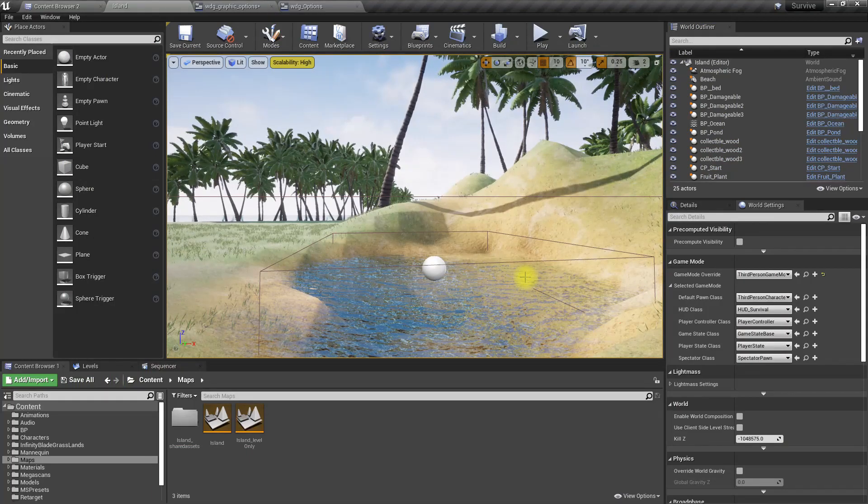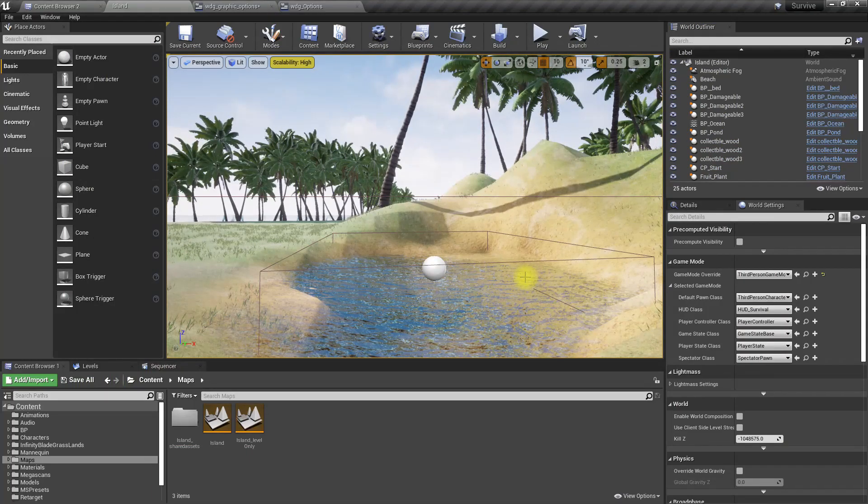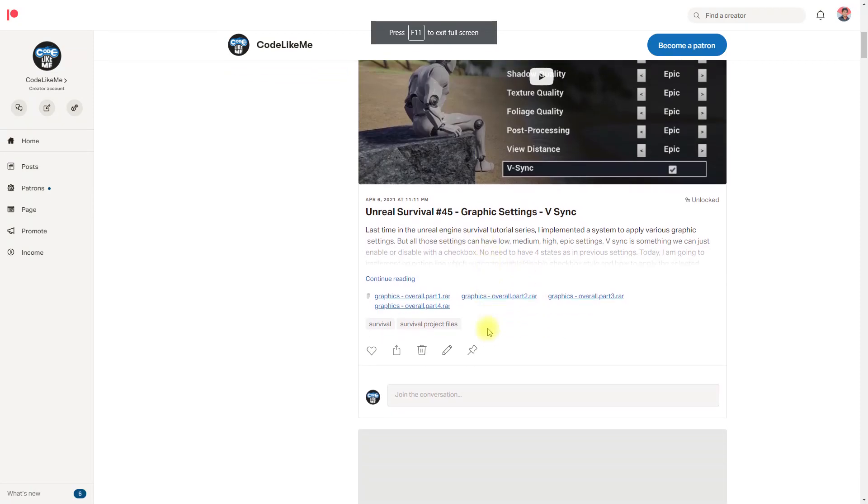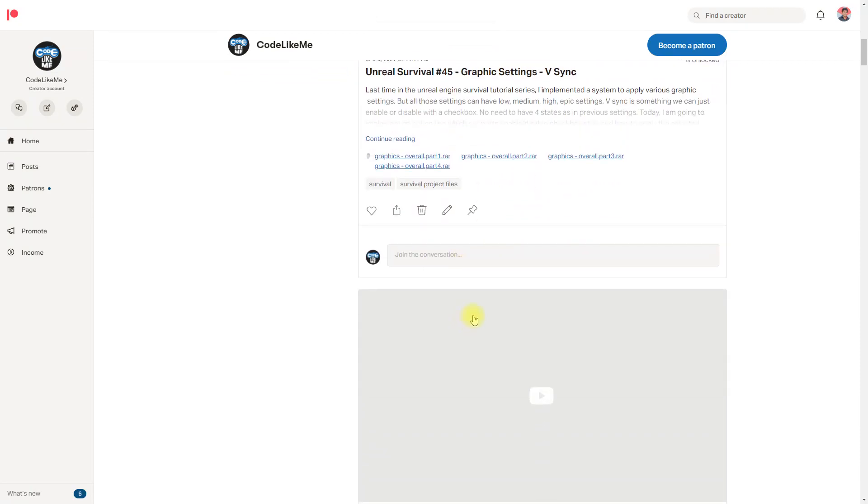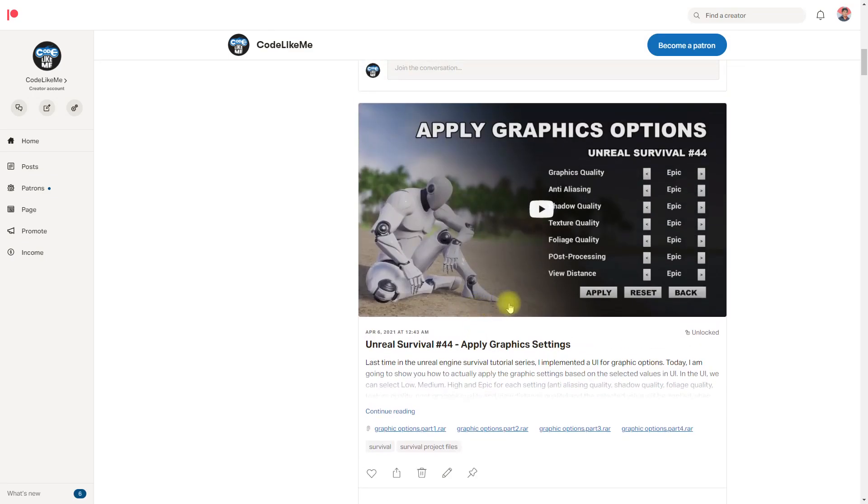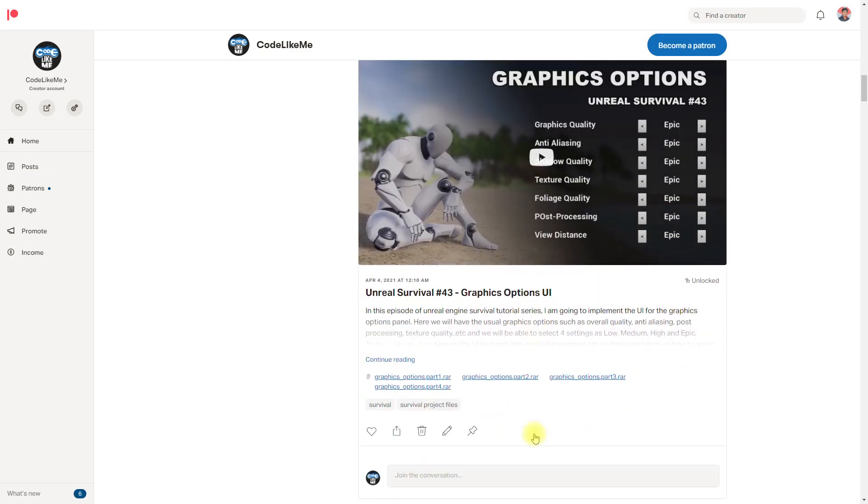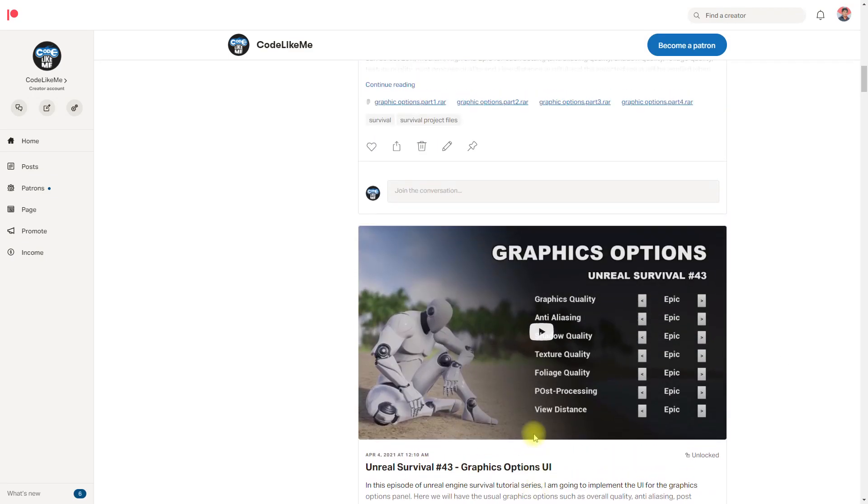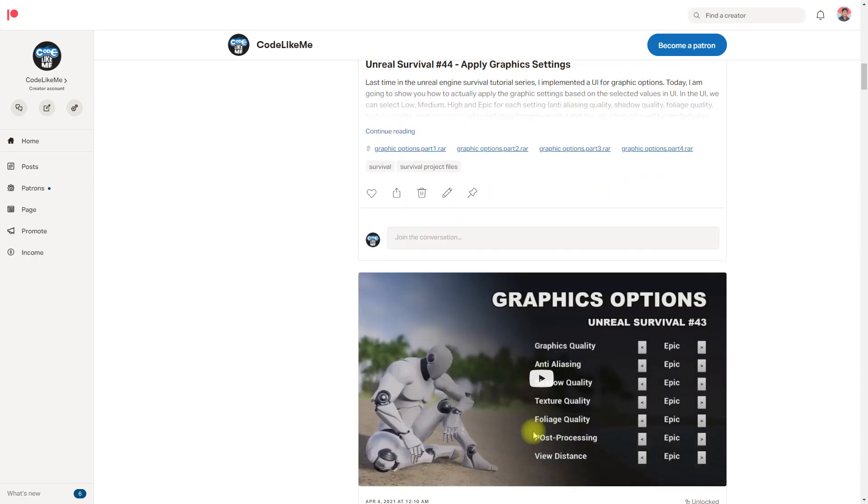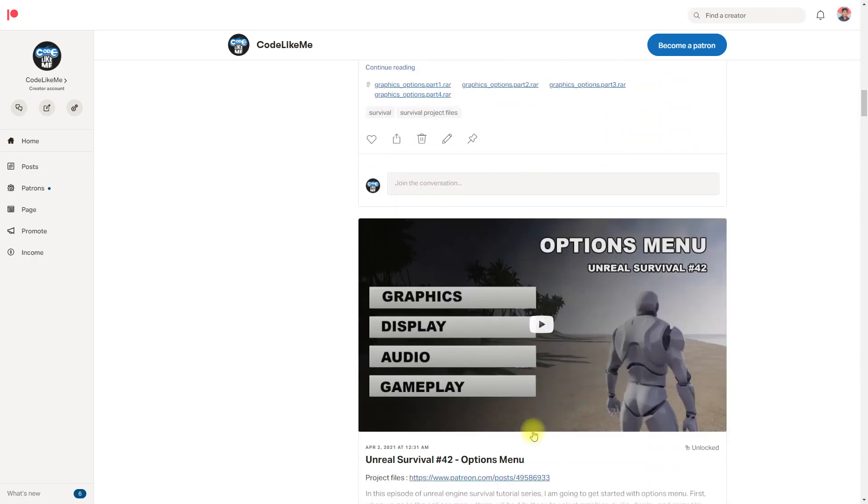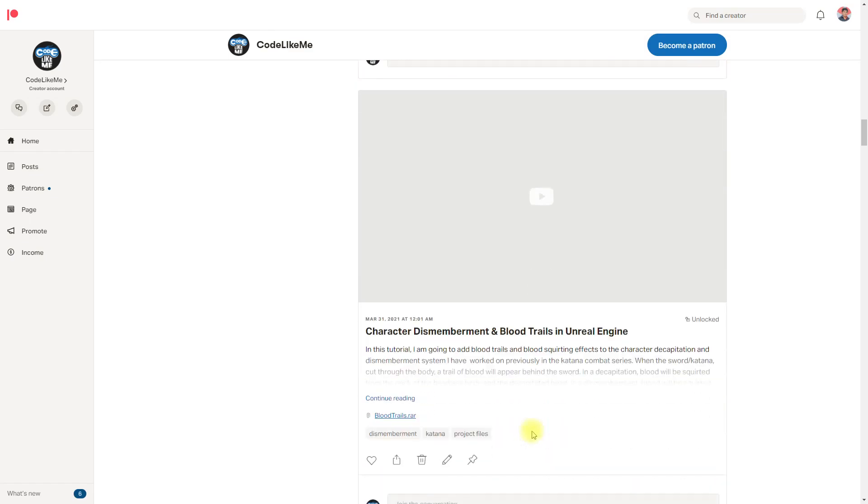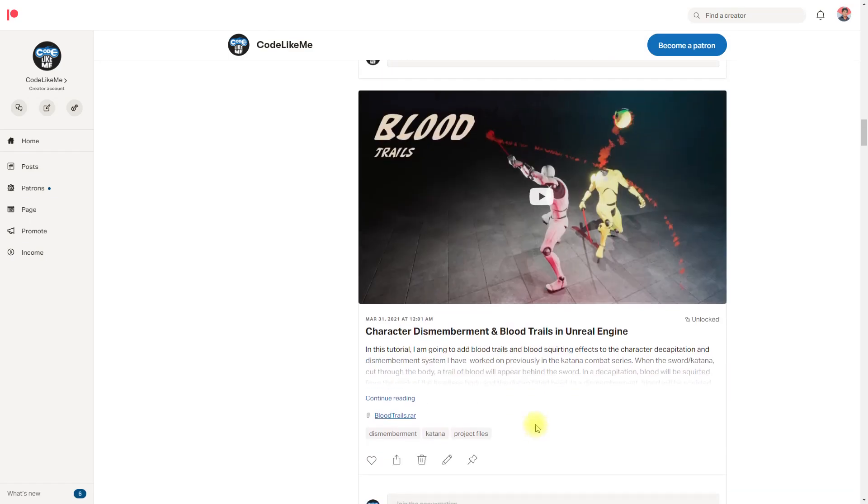All right, so thanks for watching. As always, project files will be available for download through the Patreon page, link would be in the description below. If you like to support my work you can get the membership of the Patreon club and see you in another episode. Goodbye.